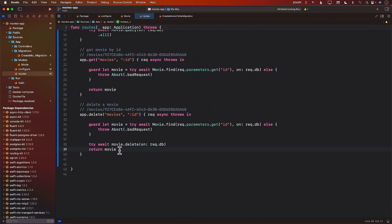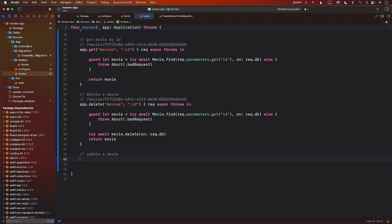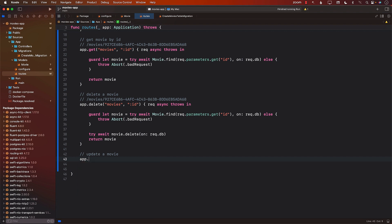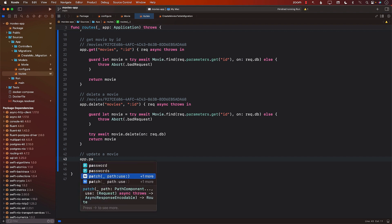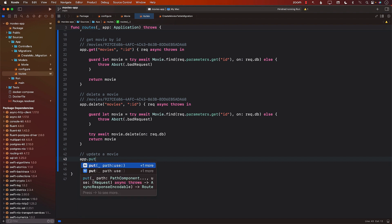Alright everyone, so now let's go ahead and look at how can we update an existing movie. So update a movie. For update, I'm going to go ahead and implement put. Now, if you see over here, you have put and you also have patch.